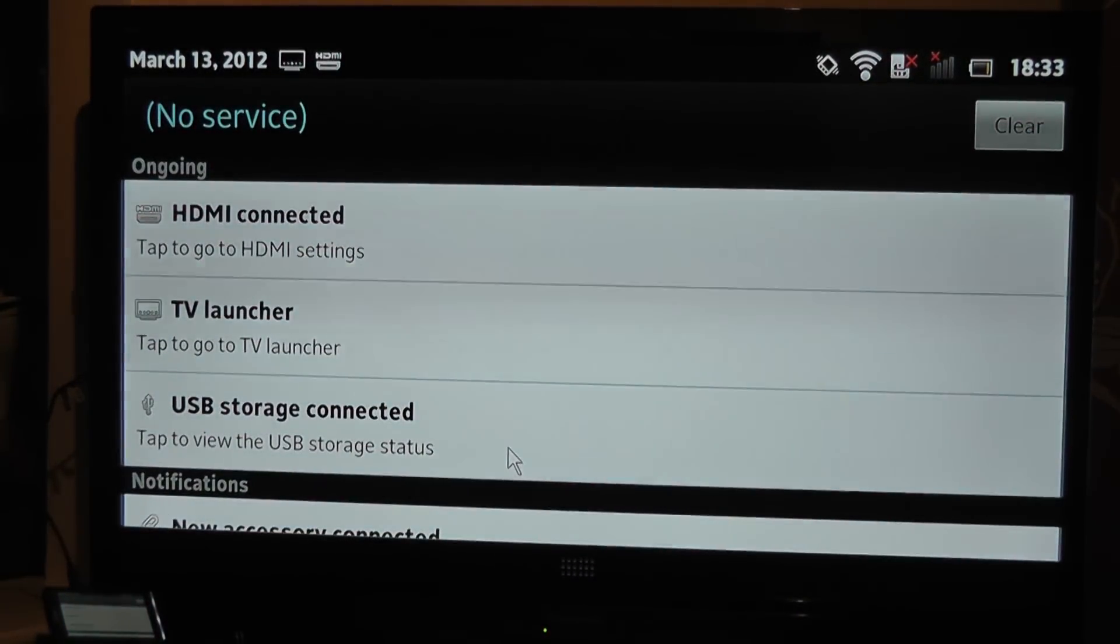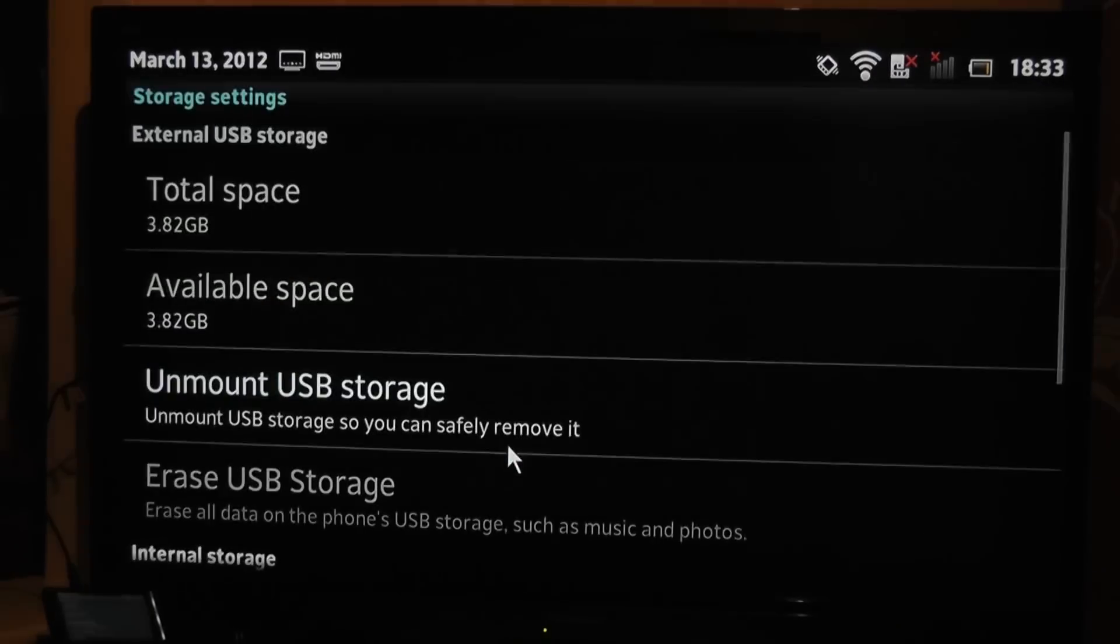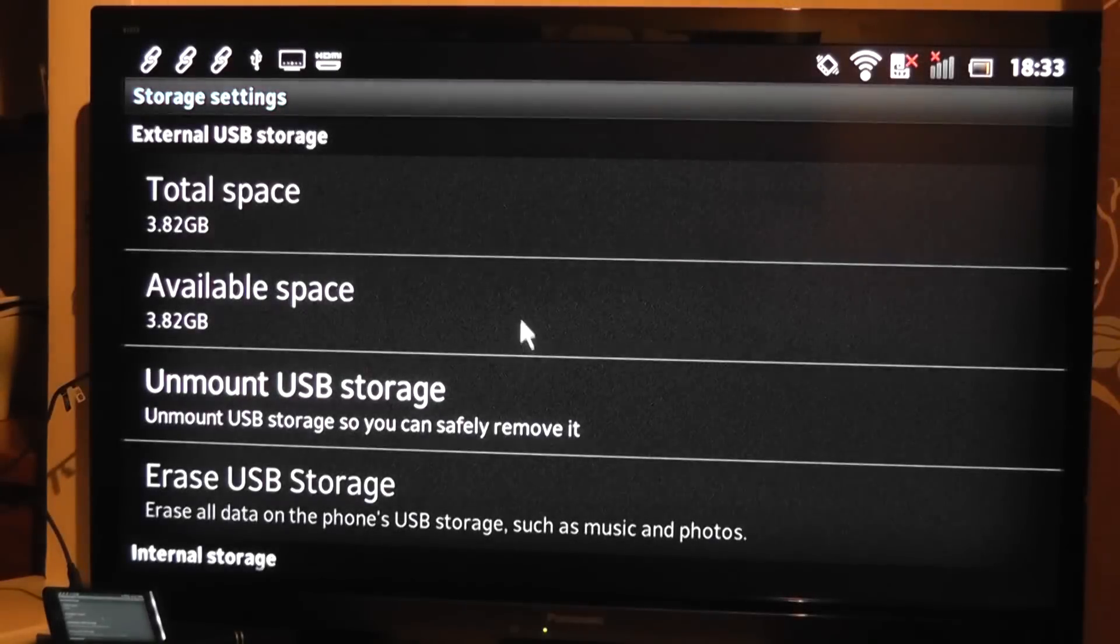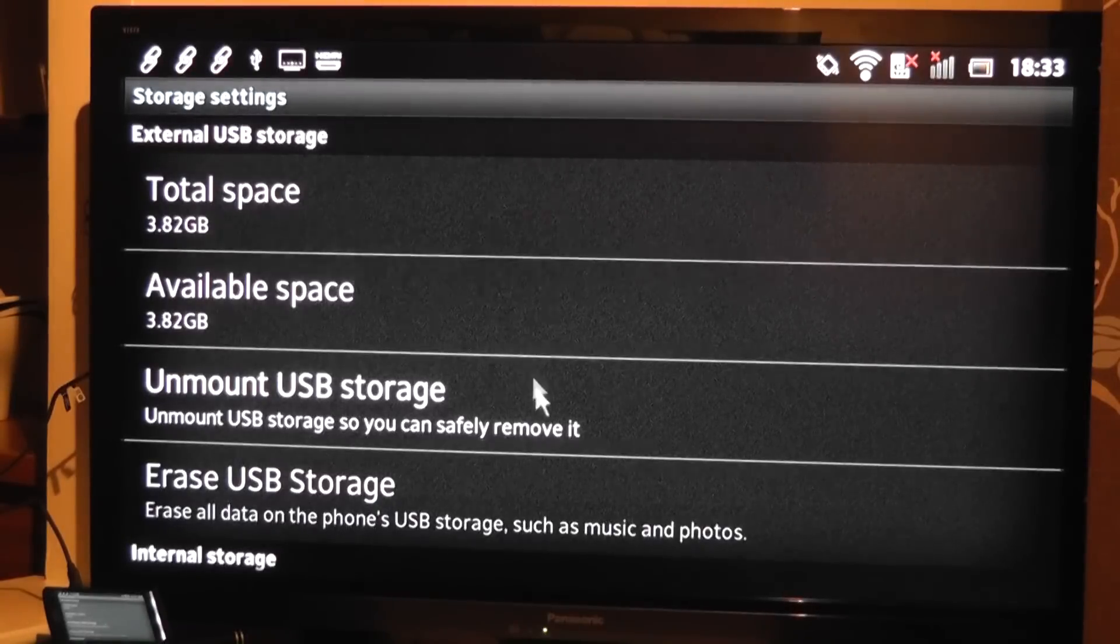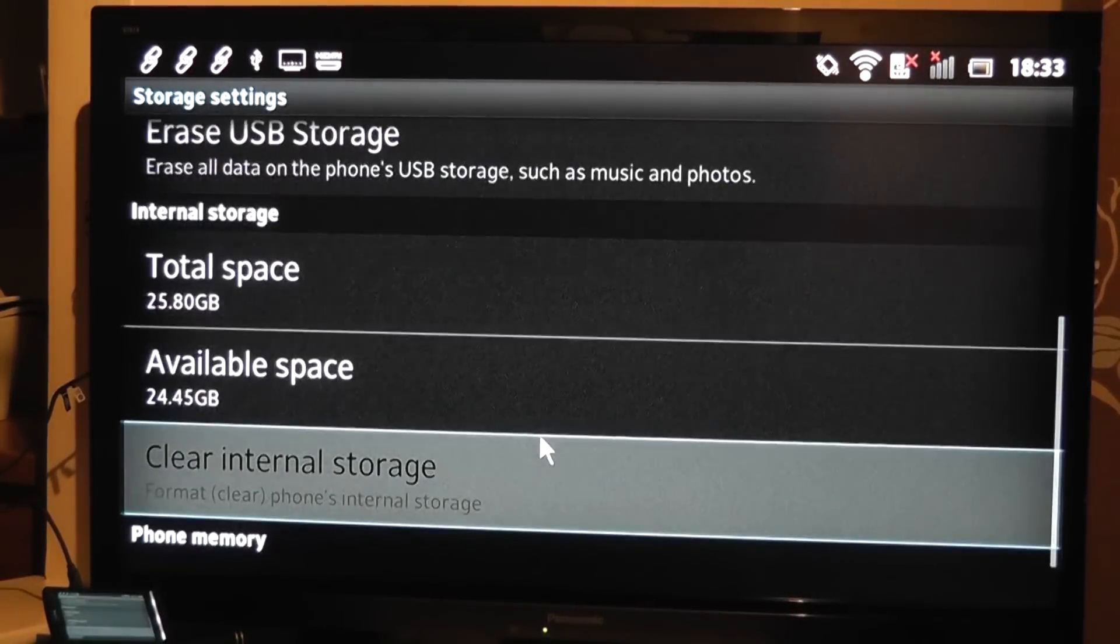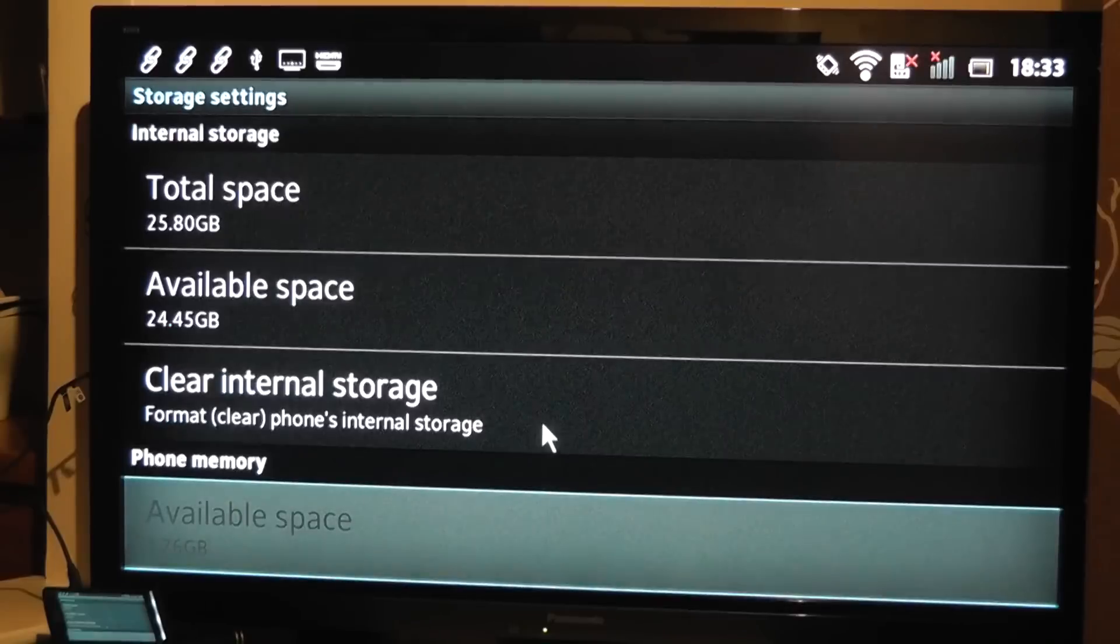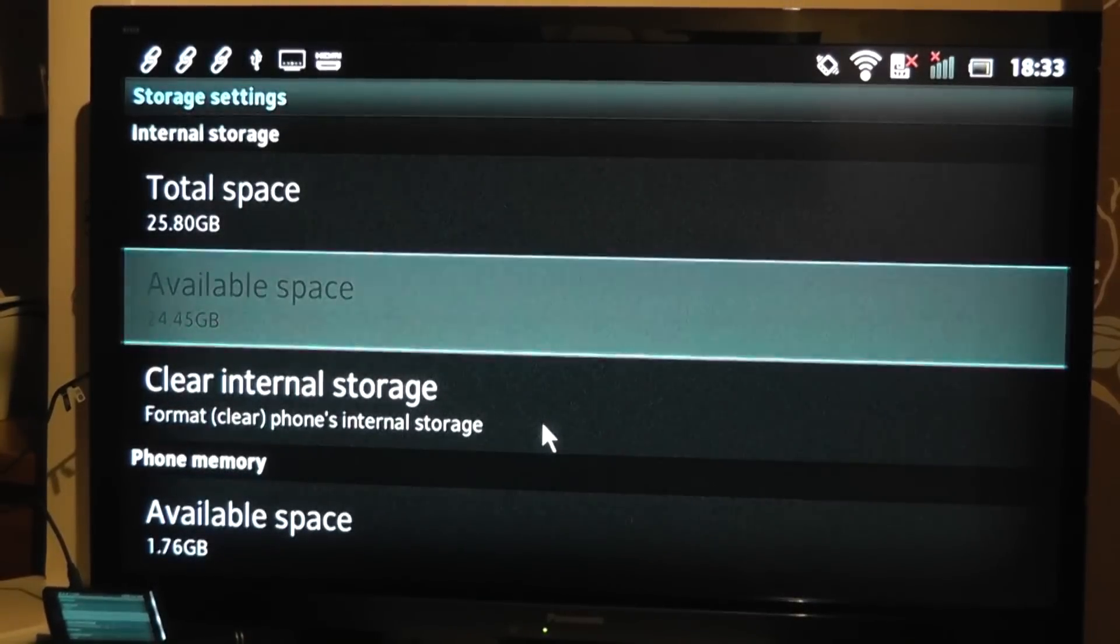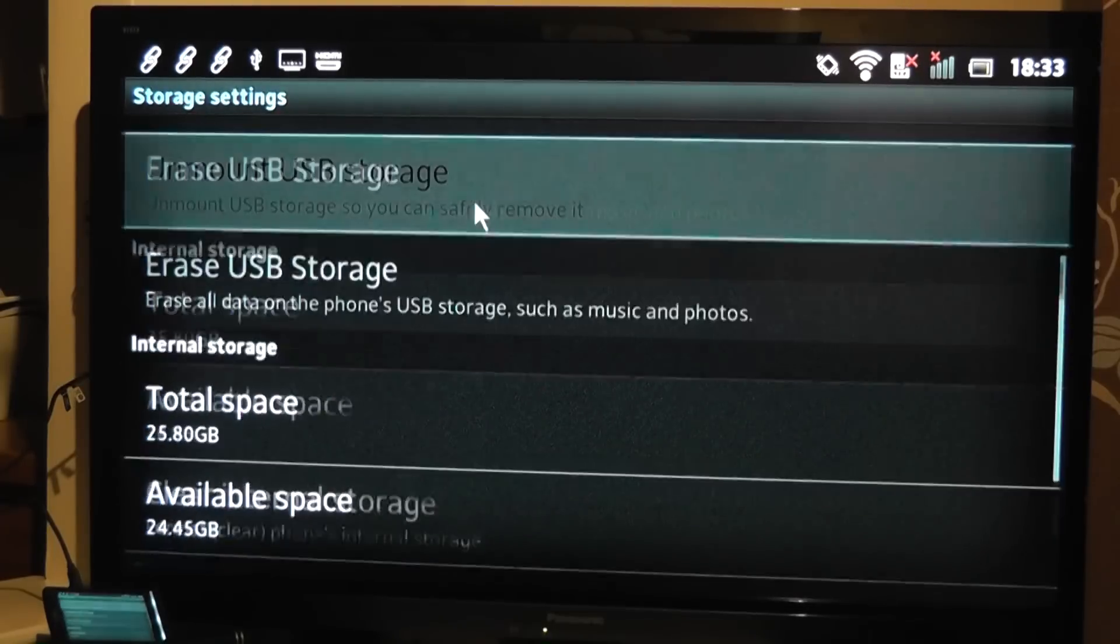So you can see that I've got USB storage connected. So if I click into that, I've got a four gig drive connected here. So I can unmount it, I can erase it, and it gives us lots of options. It's showing there the total storage space on the actual device itself.